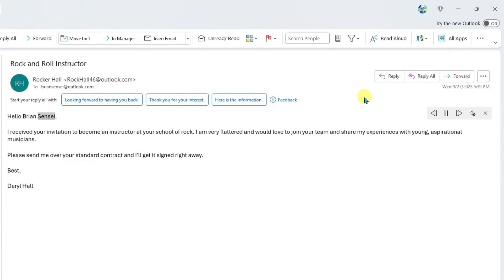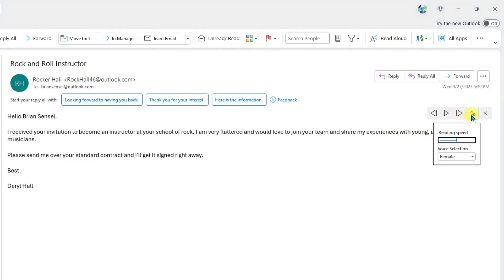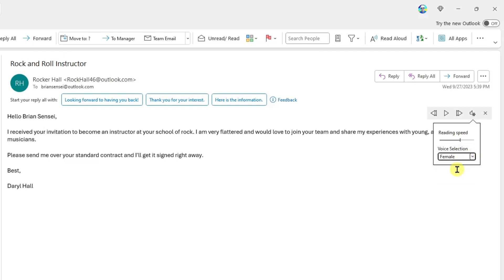Hello, Brian Sensei. I received your invitation to become an instructor at your school. Notice here I can pause and I can click on the settings and I can actually adjust the speed. Maybe I want it read back a little bit faster and maybe I want a male voice. I have an option between male and female. I'm going to go ahead and keep the female voice and I can click back over here and continue playing.